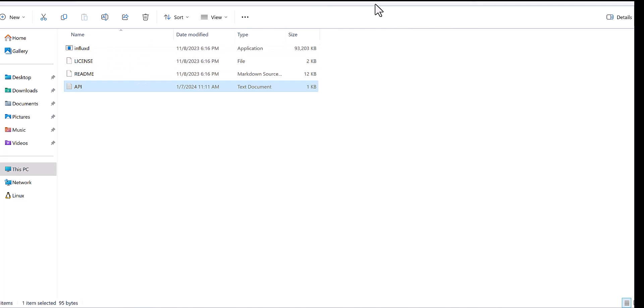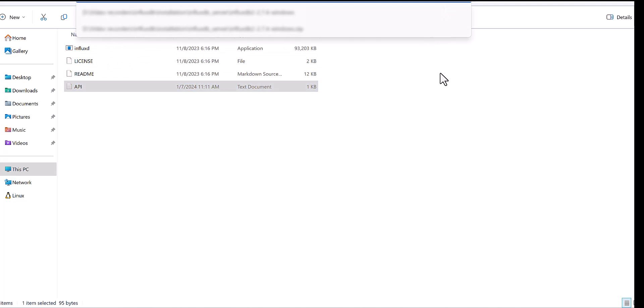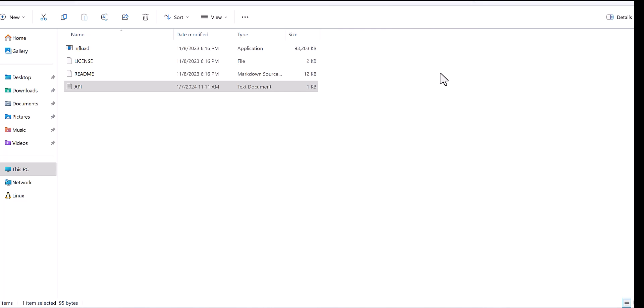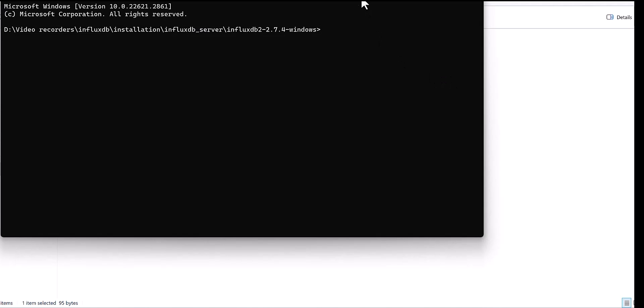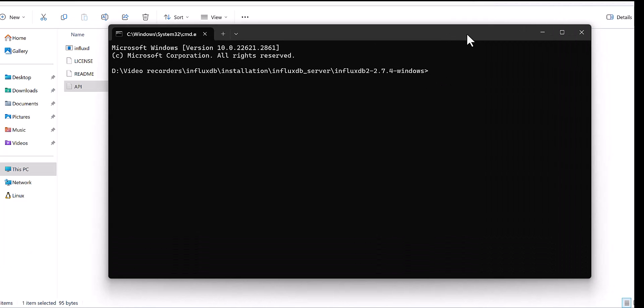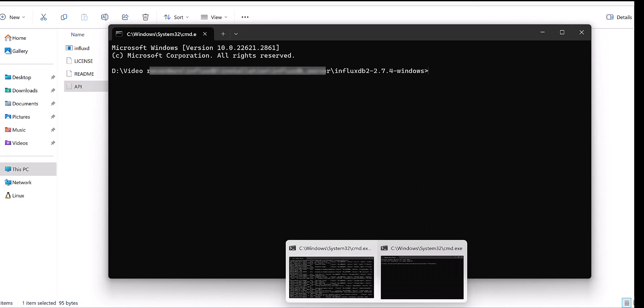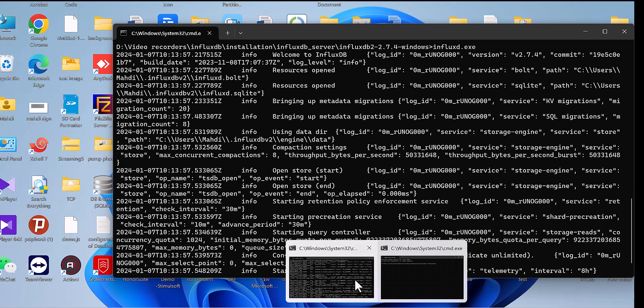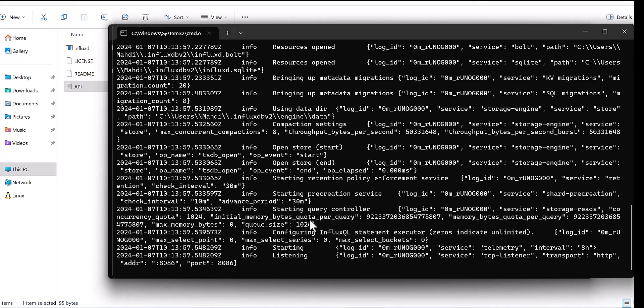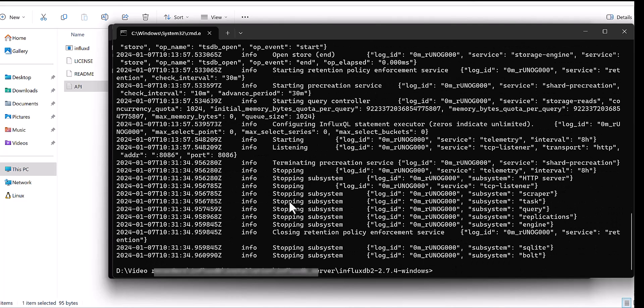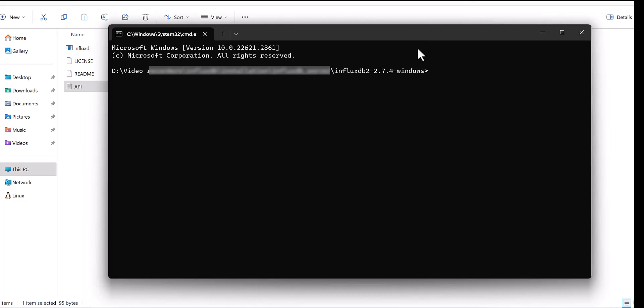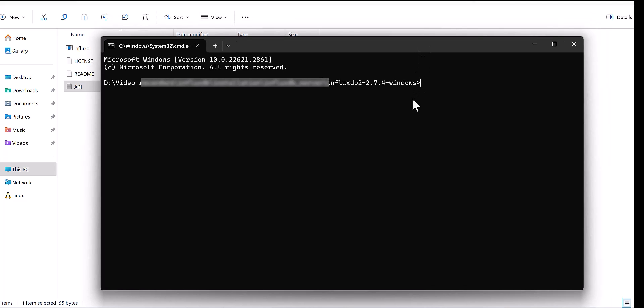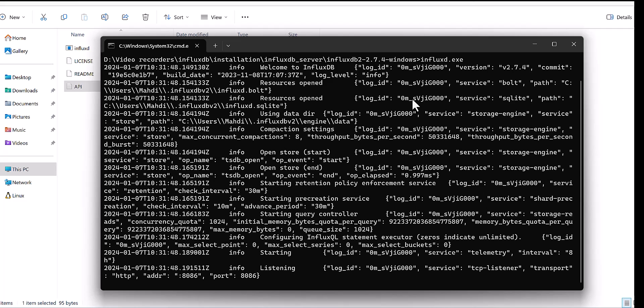Then you need to come here, go to CMD part of this page, and write, let me check. Is there any? And come to Influx, see that zip. Okay.